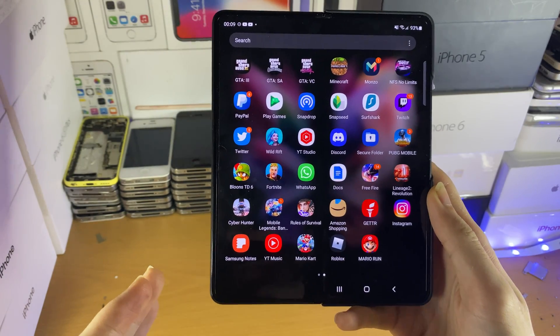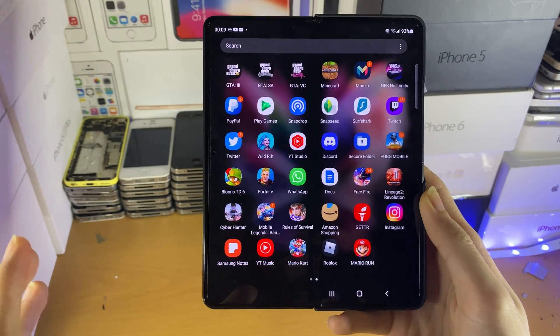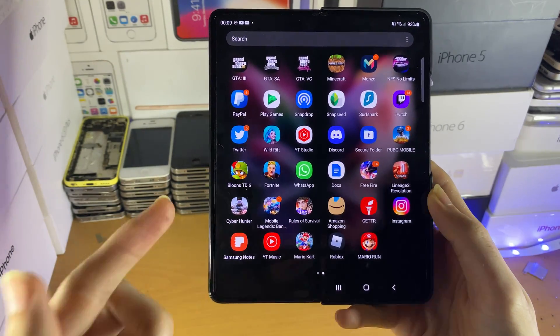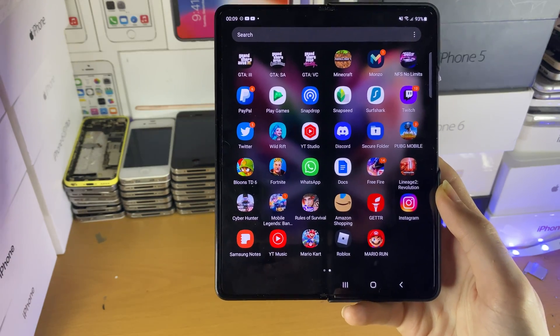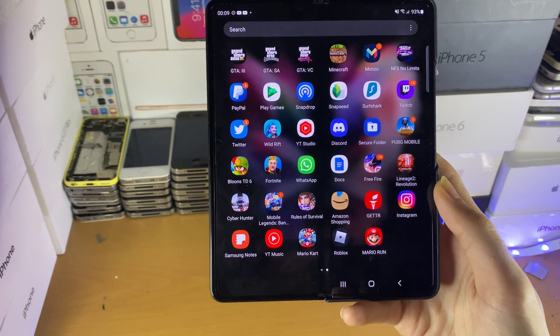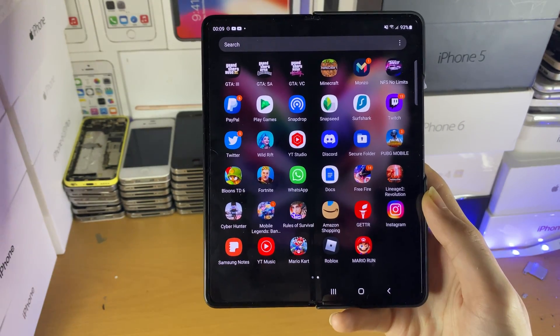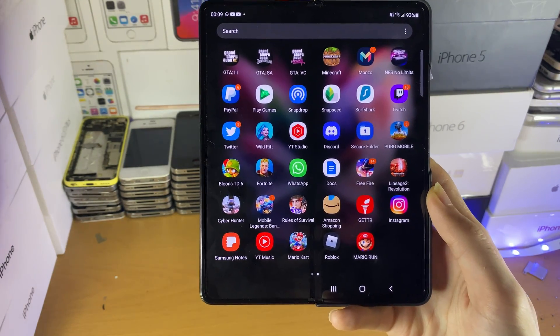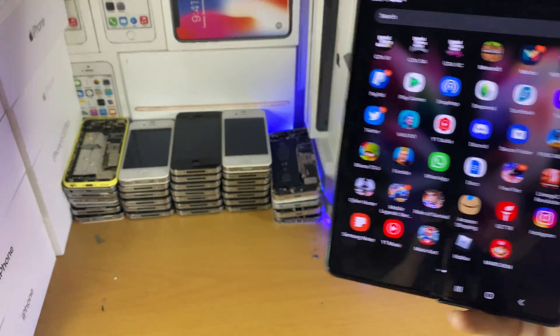Hopefully this video helped you out. If it did, make sure to smash like and subscribe. Check out my playlist on Samsung Galaxy Z Fold 3 tips and tricks, which you may not know, in the description down below. See you guys later, bye bye.